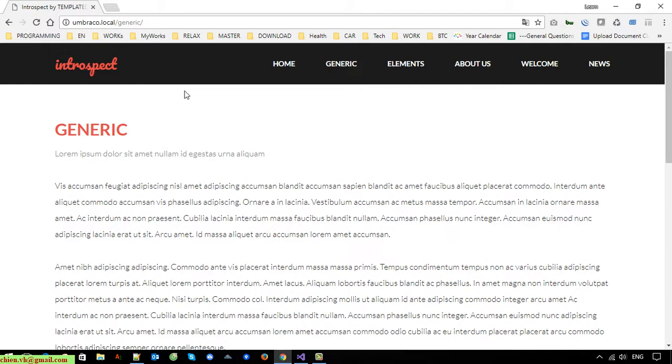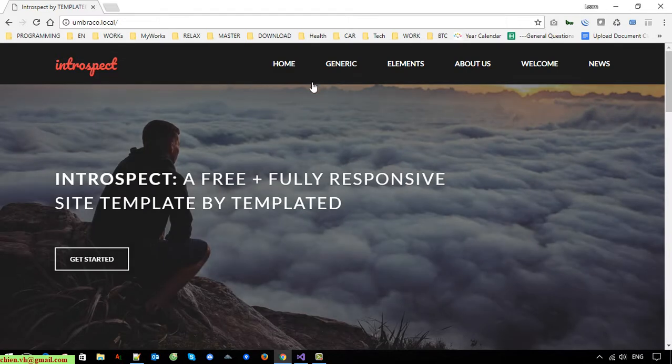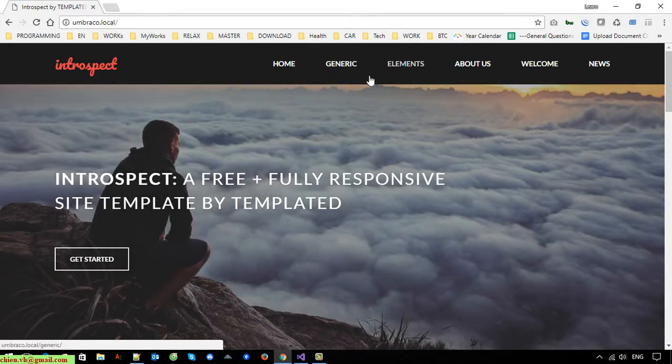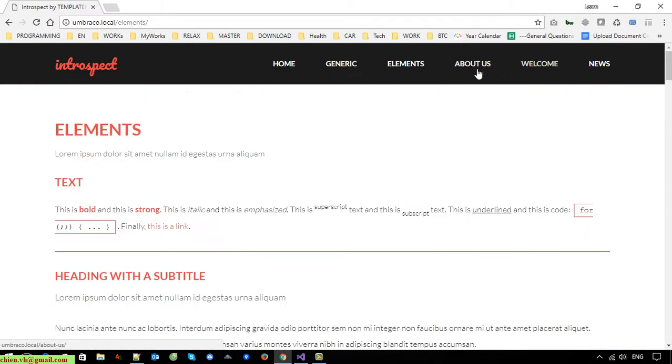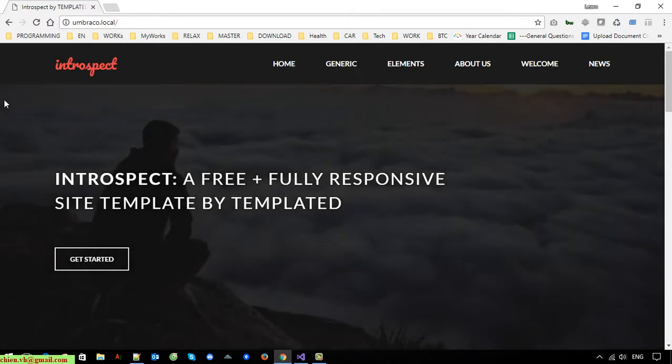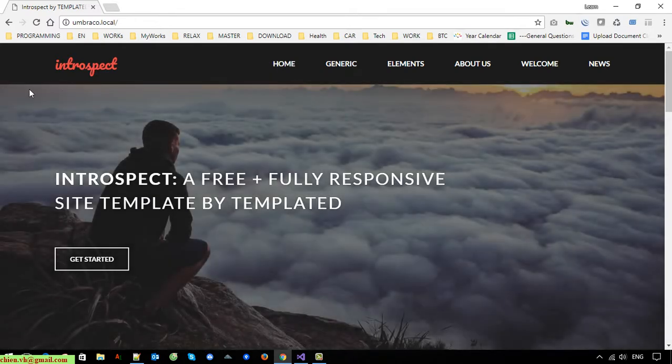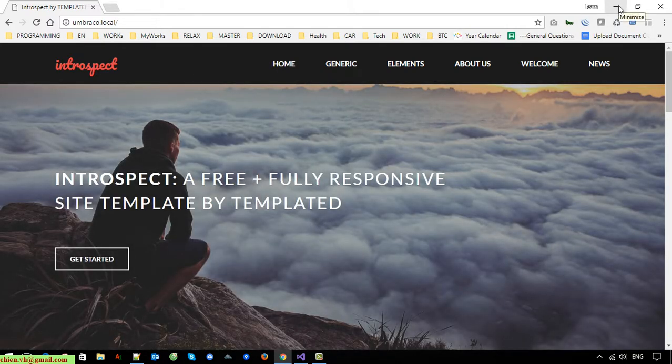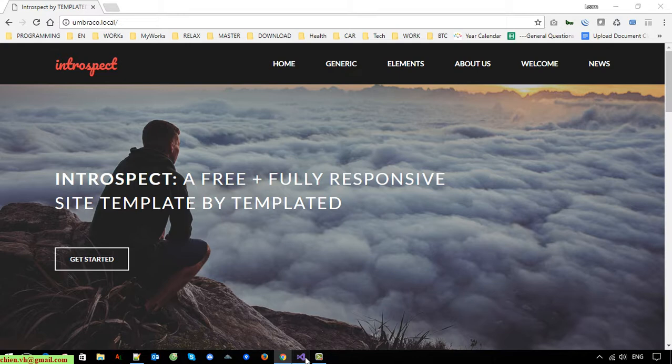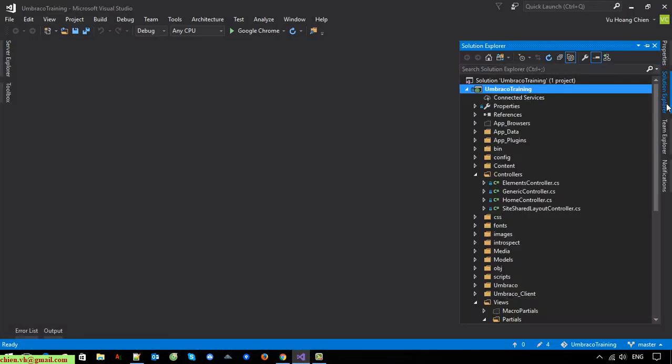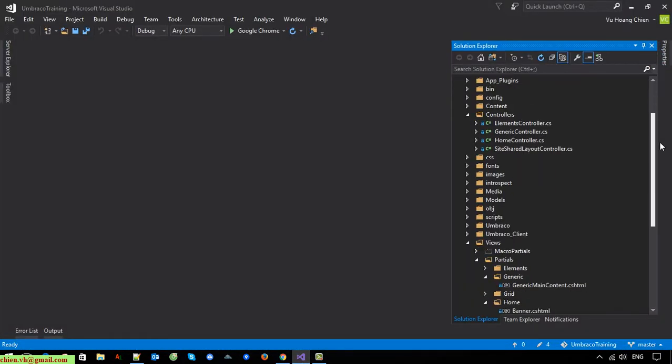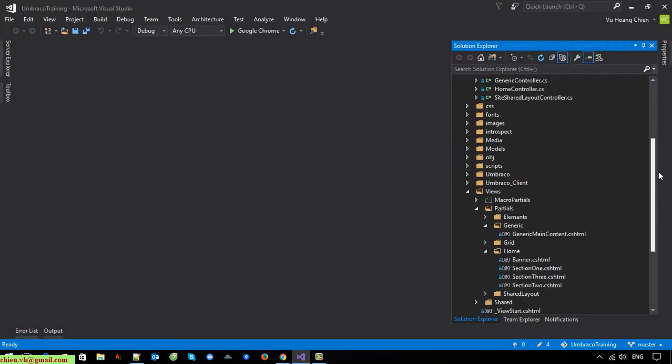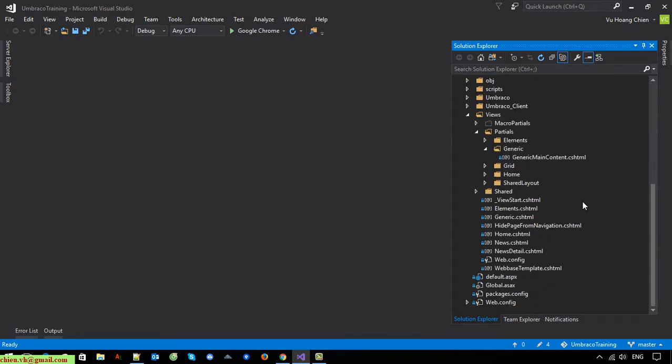Now when you click on the generic page element or about us, we will display the breadcrumb here. When they click on the home page, the breadcrumb will be hidden. Let's open Visual Studio code. I will open the web page template.